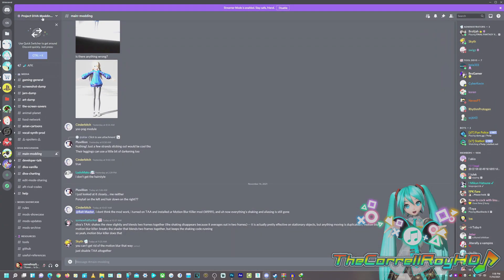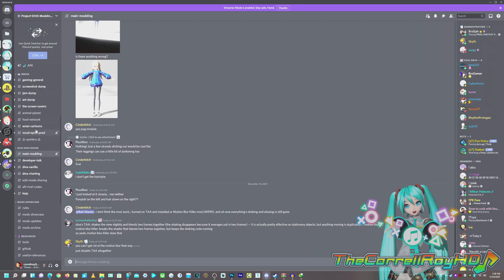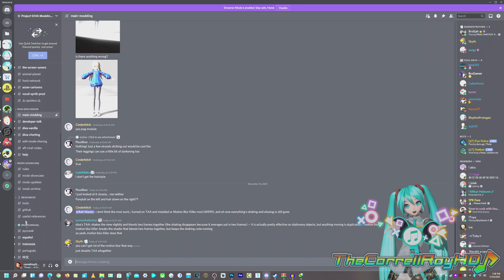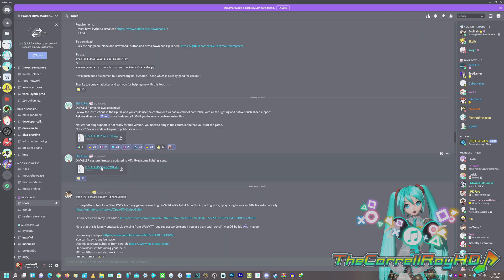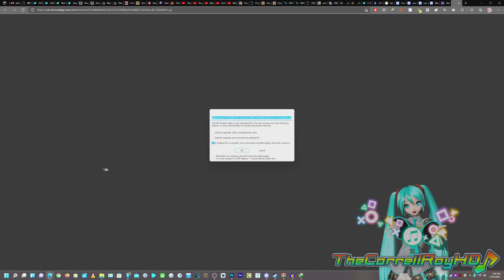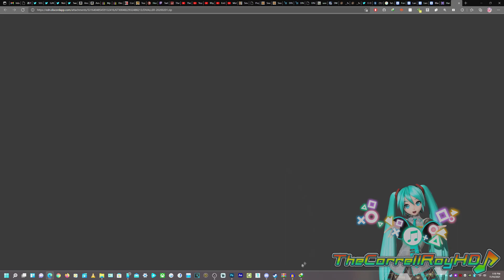First, you're going to obviously need Divaler, and second, you're going to go into the modding server and go into Tools. Now, the only thing you need in Tools is the Divaler Custom Firmware Update from the latest version that was in February 1st, 2020, from Shrink Read, so we're going to download that. I already have it downloaded, so I'm not going to redo it.